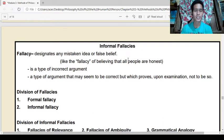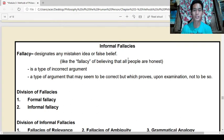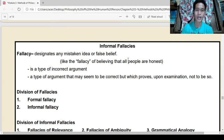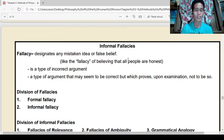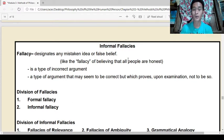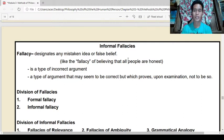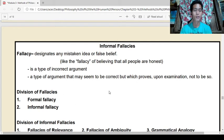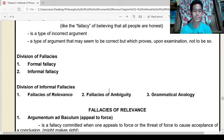Fallacy designates any mistaken idea or false belief. It is a type of incorrect argument — an argument that may seem to be correct, but which proves upon examination not to be so. There are two divisions: formal and informal fallacy.